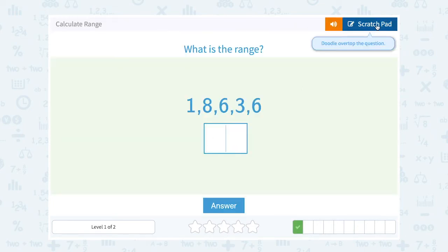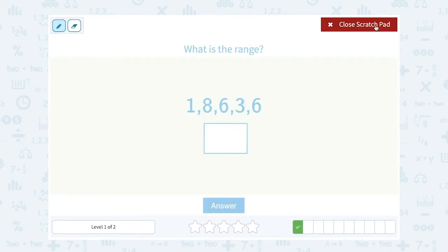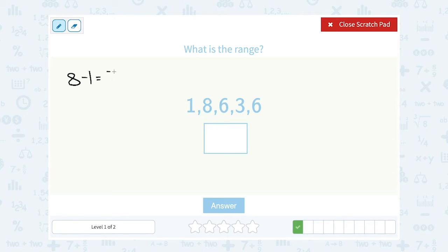Okay, what is the range? Again, the biggest number minus the smallest. This time the biggest number is 8 and the smallest is 1, so 8 minus 1 gives me a range of 7.